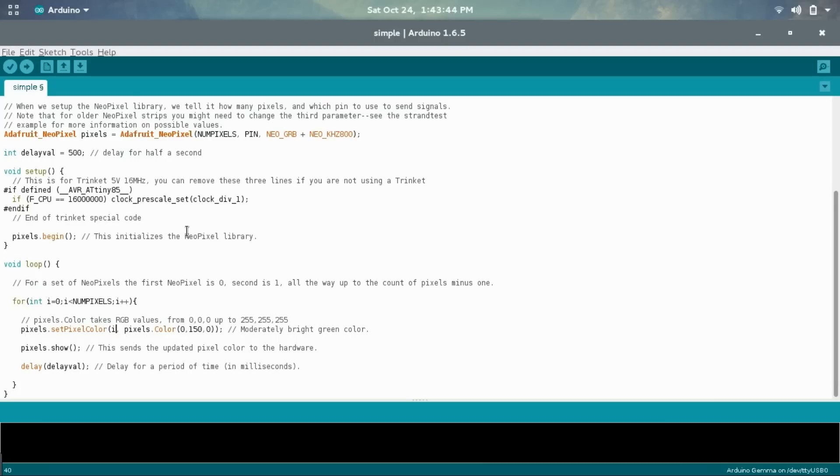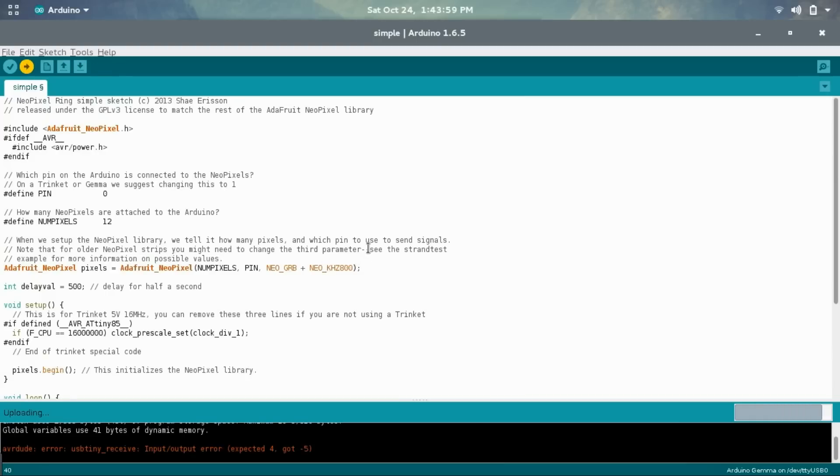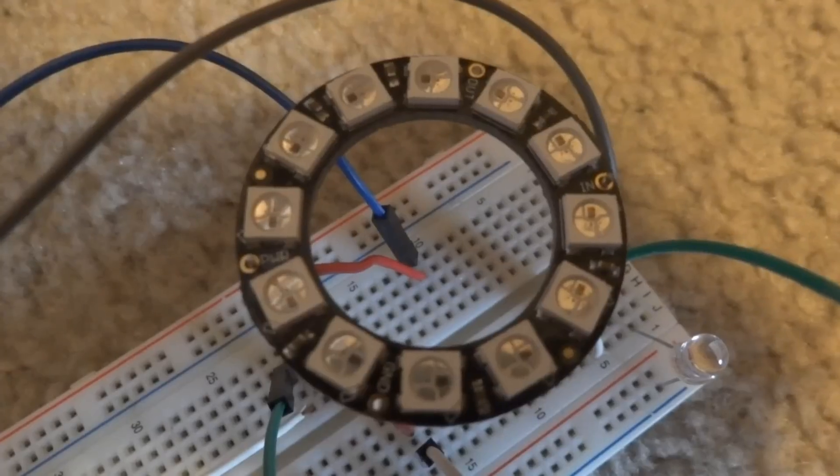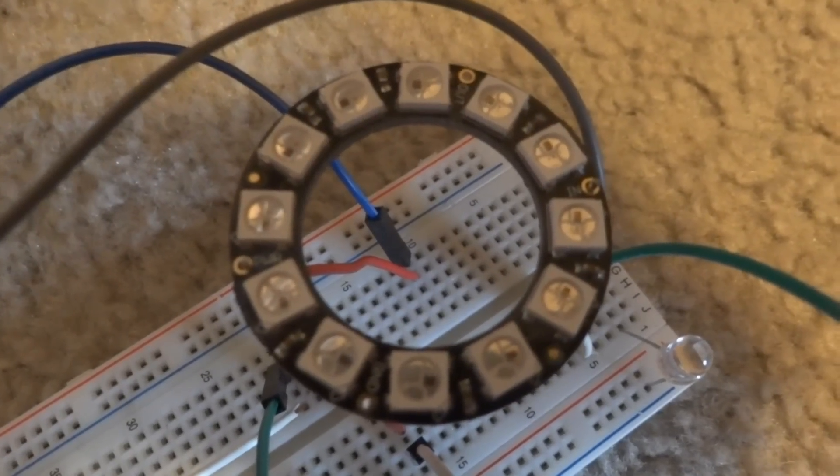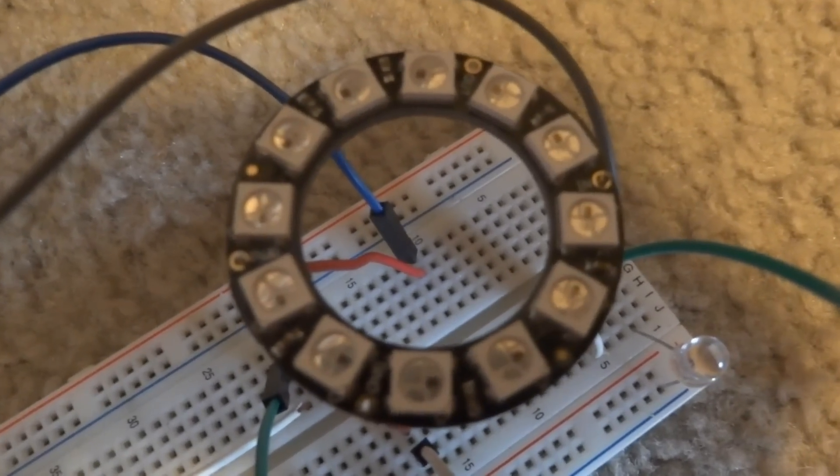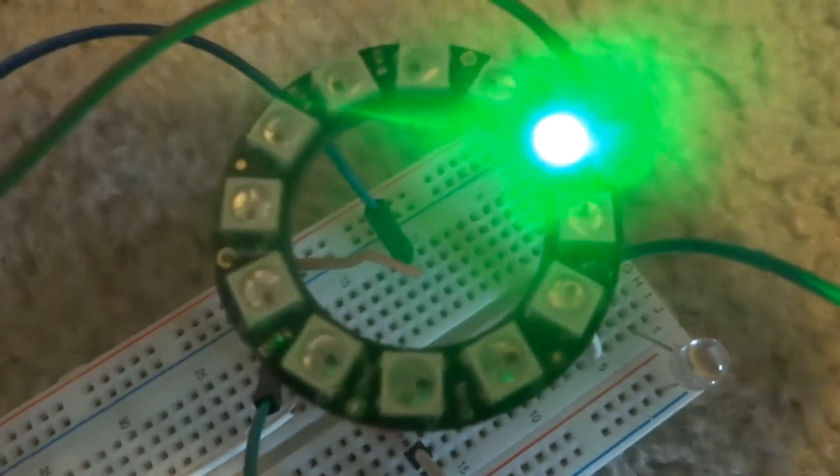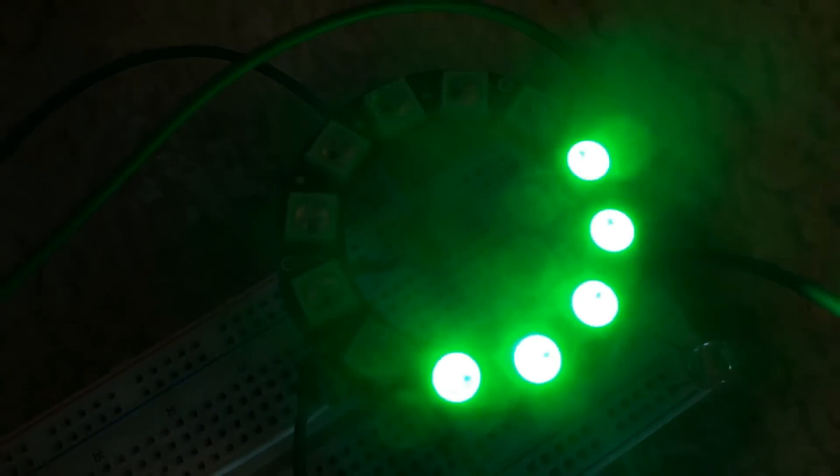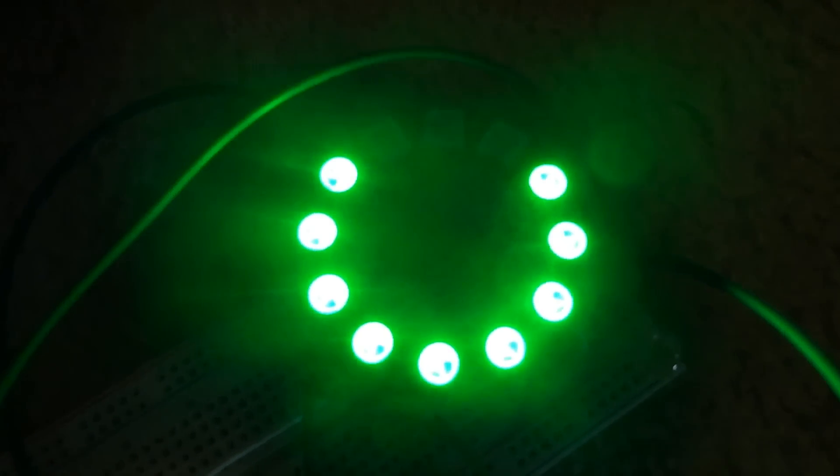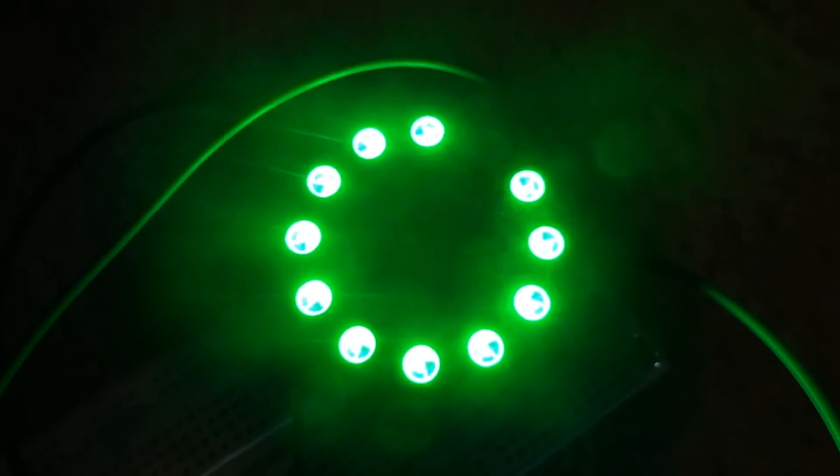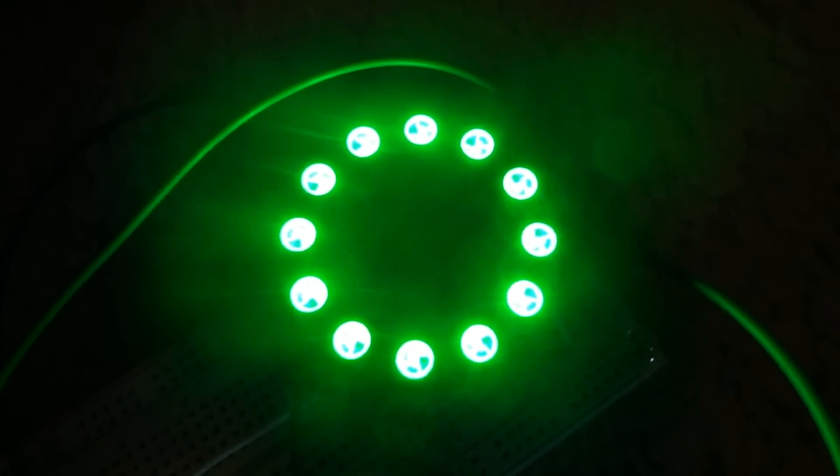So once again, let's upload this onto the device just so you can see what it does. So I'm going to press the button on the Gemma and choose upload. So now let's take a look at what it actually does. So it's about to start up. And here you can see it just starts up all the green pixels and then stops.